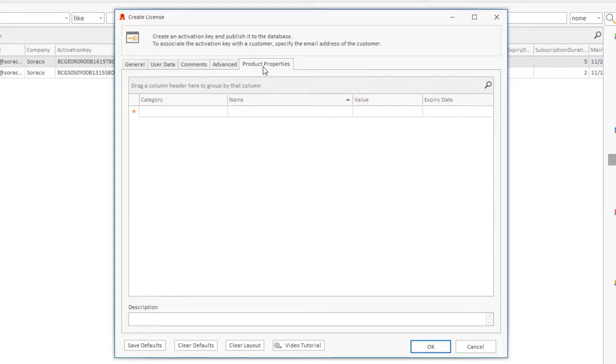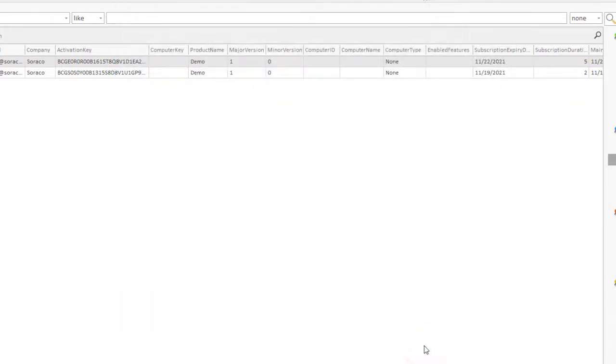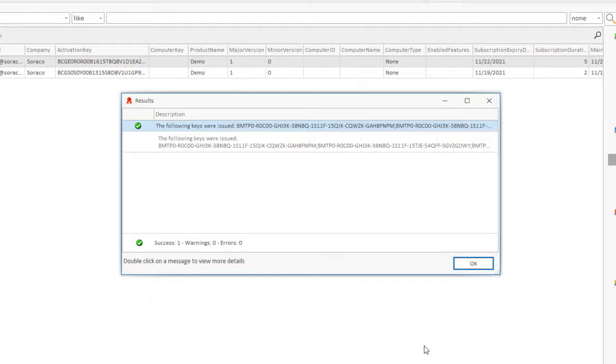Once you've selected the desired options, click the OK button. An activation key is generated, published to the database, and displayed in the QLM Management Console.